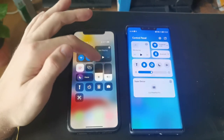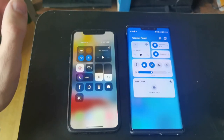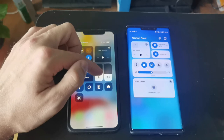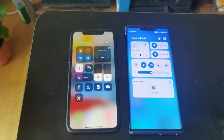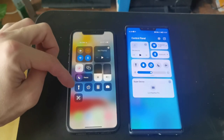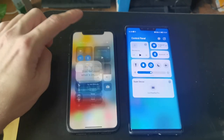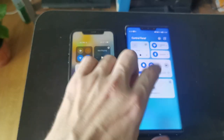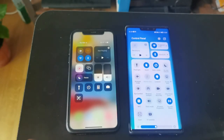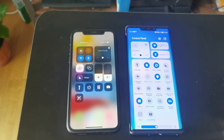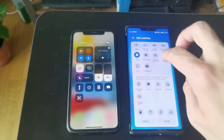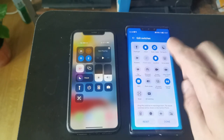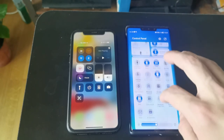The controls for volume differ — HarmonyOS doesn't have a volume control slider here. Both have a brightness slider, but HarmonyOS has it horizontally aligned while iOS has it vertically. iOS 15 adds a new Focus mode toggle and some other switches. On HarmonyOS you can go into edit mode, choose 'edit switches,' and add new switches to the panel.